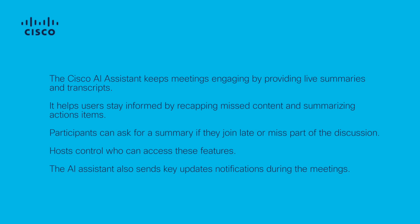The Cisco AI Assistant helps users stay engaged during meetings by offering real-time summaries and transcripts. You can catch users up on missed content, summarize action items, and answer questions.